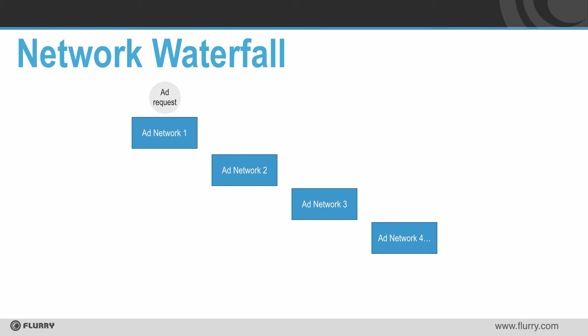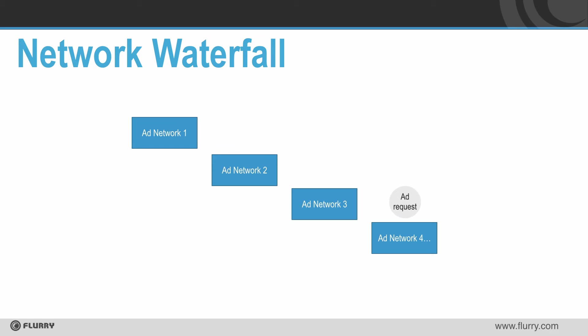Alright, now let's talk through the most popular type of mediation: the network waterfall. The network waterfall allows you to specify a prioritized sequence of ad networks to call for each ad request. If the first network does not have an ad, the next network in the sequence will be called and so on down the waterfall. Every new request starts over with the top network in the waterfall. Let's set one up.